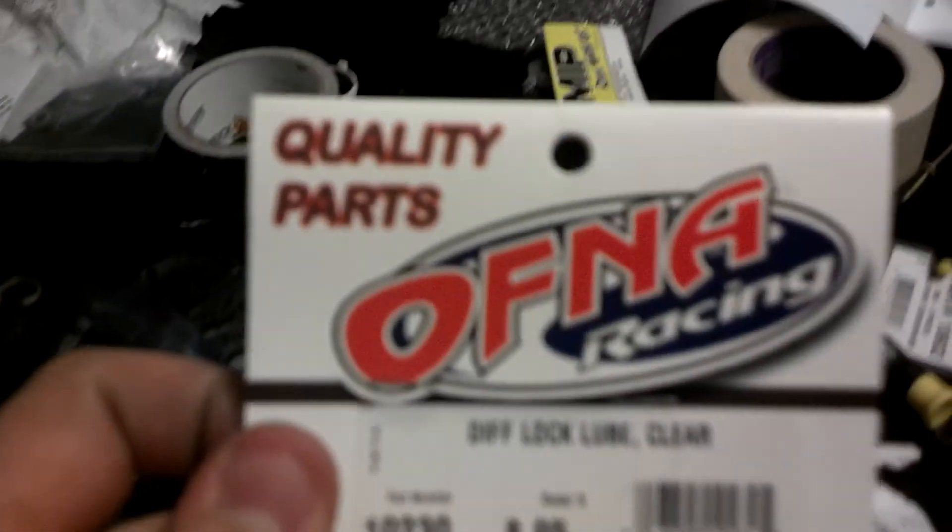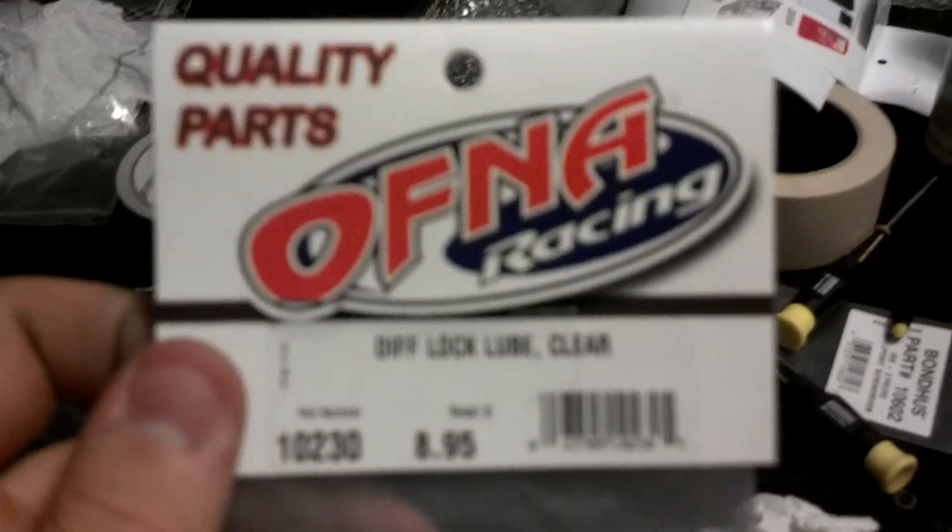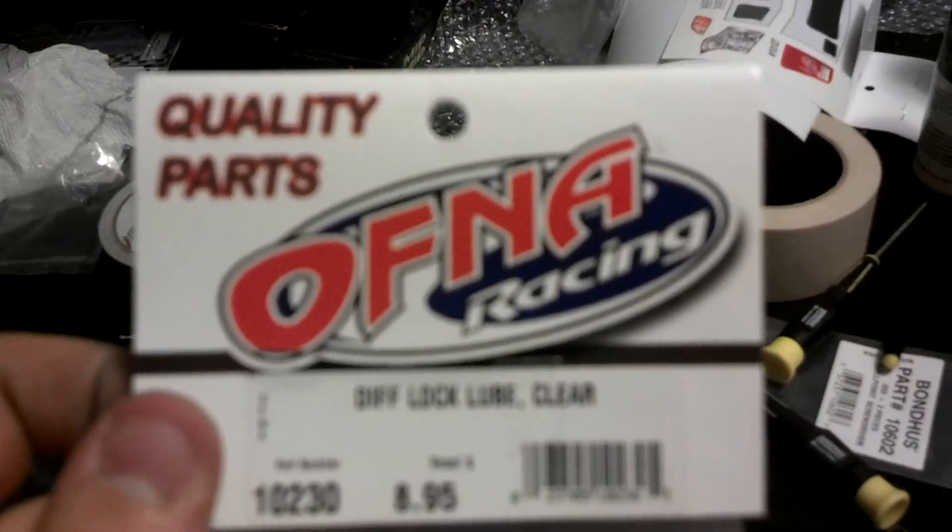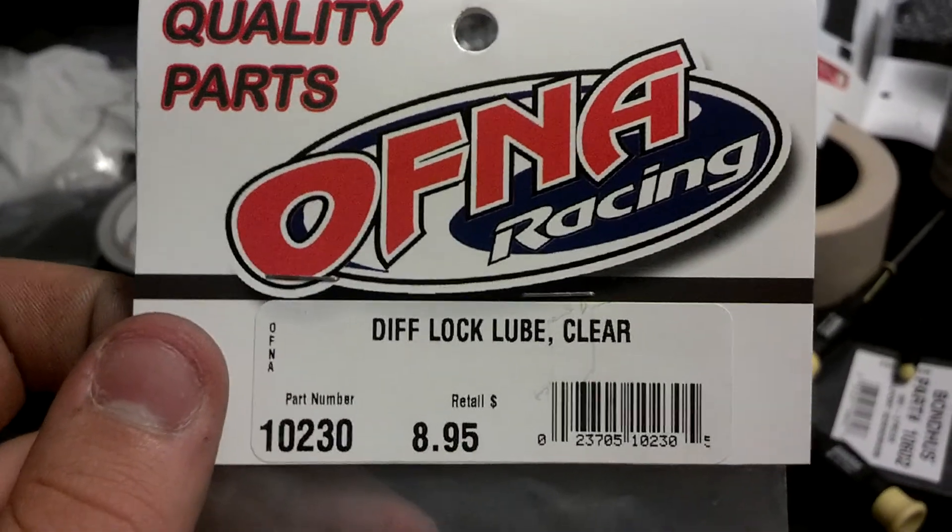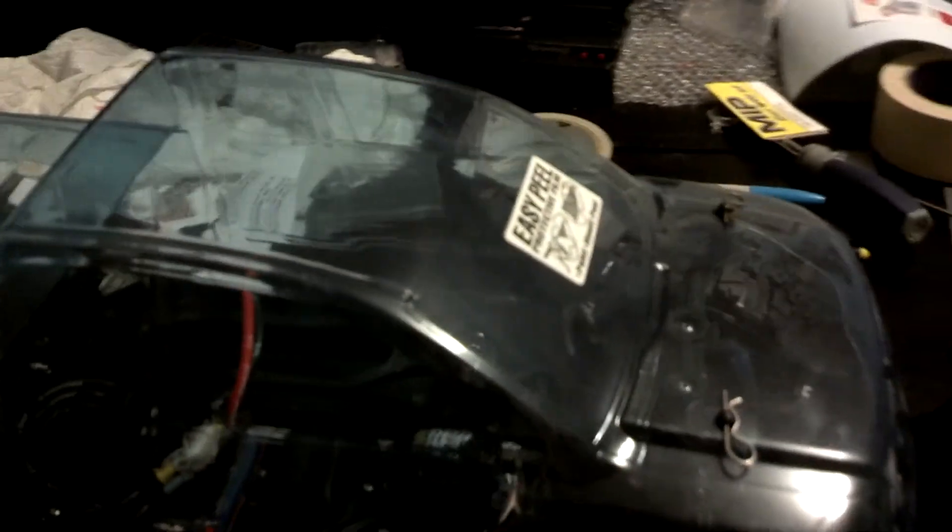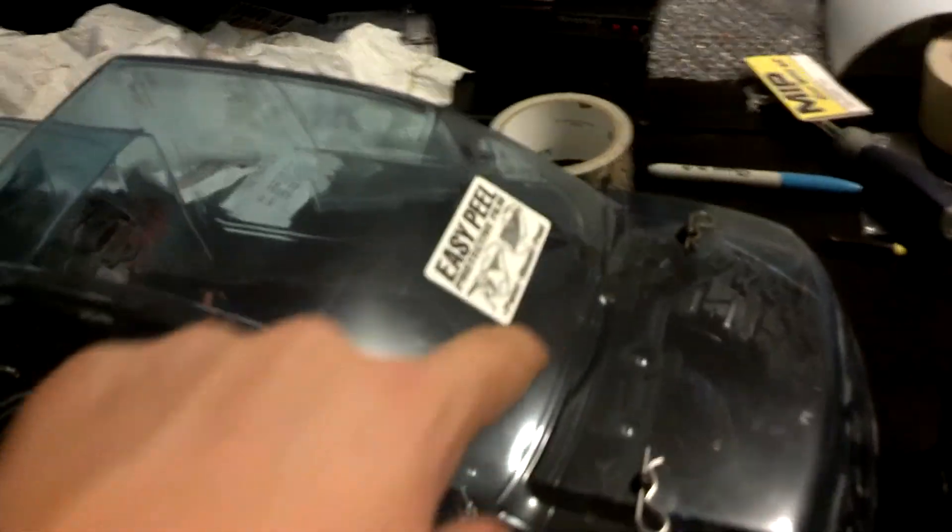For people out there, I don't see any videos on YouTube of it. The Ofna Lock Lube comes in a little white can. Let me tell you right now, you think 500,000 weight is thick? This stuff is like hot melt glue.